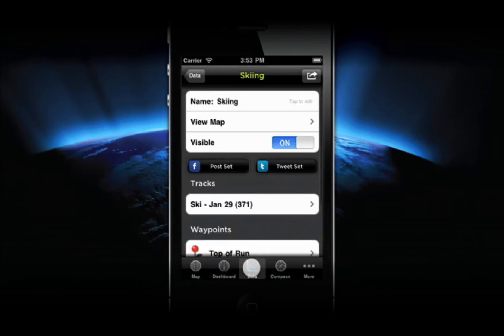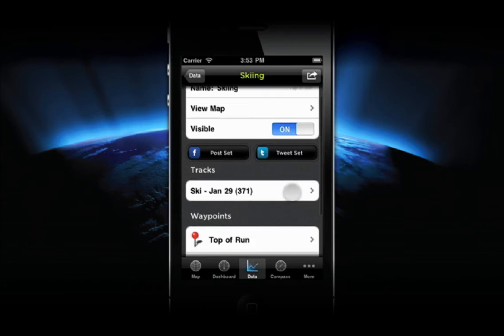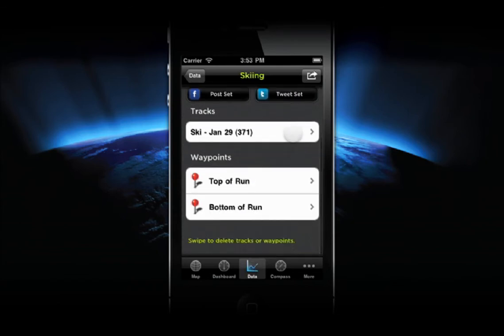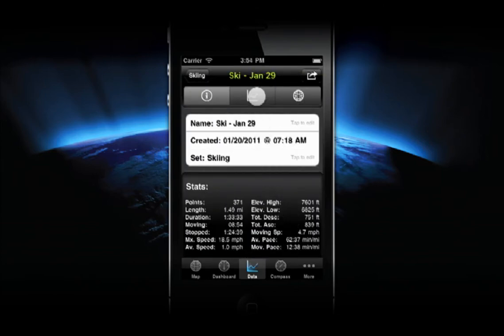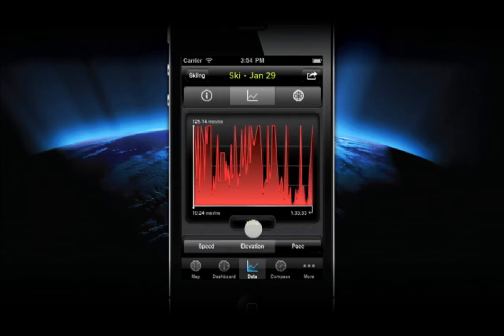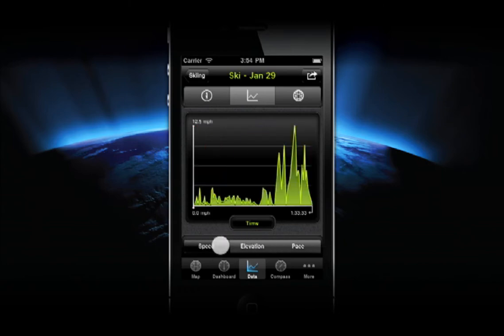You can also post all the data in the set to Facebook or Twitter. The individual tracks and waypoints contained in the set will be listed here. Select one to view its details. You can see stats, graphs, and that individual item on its own map.